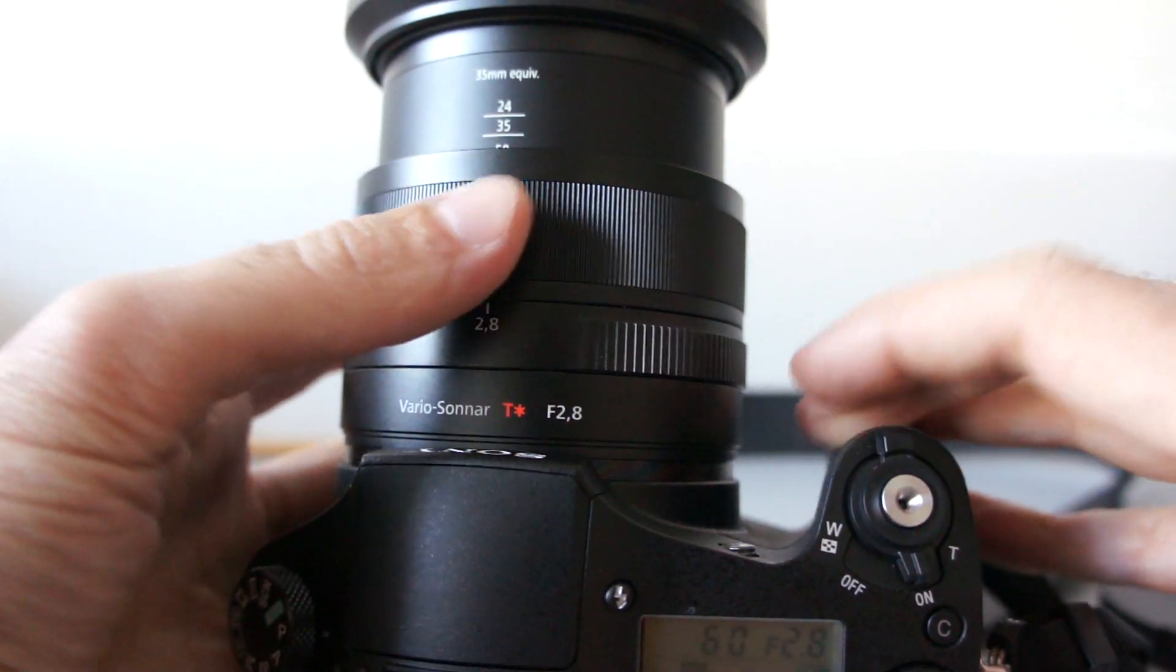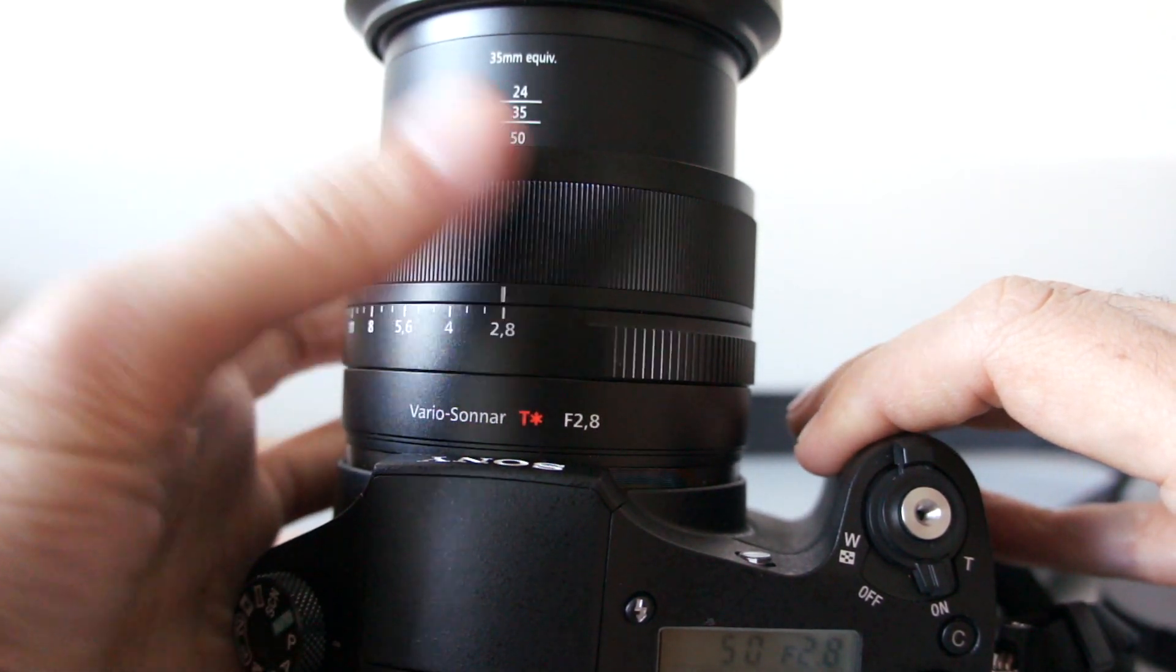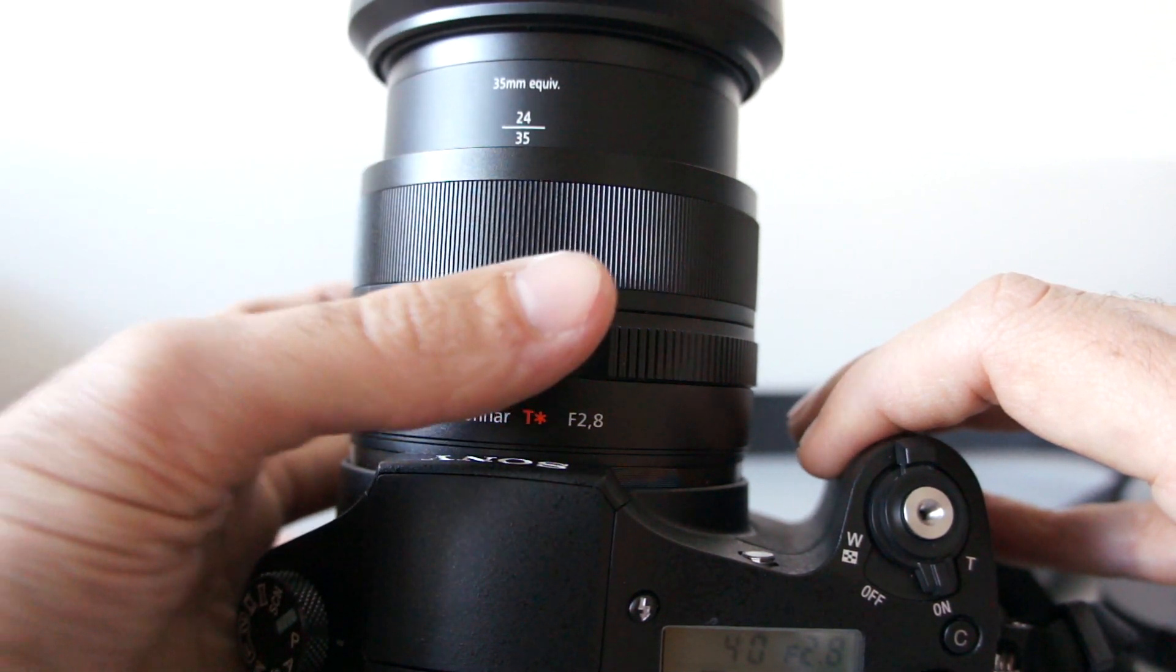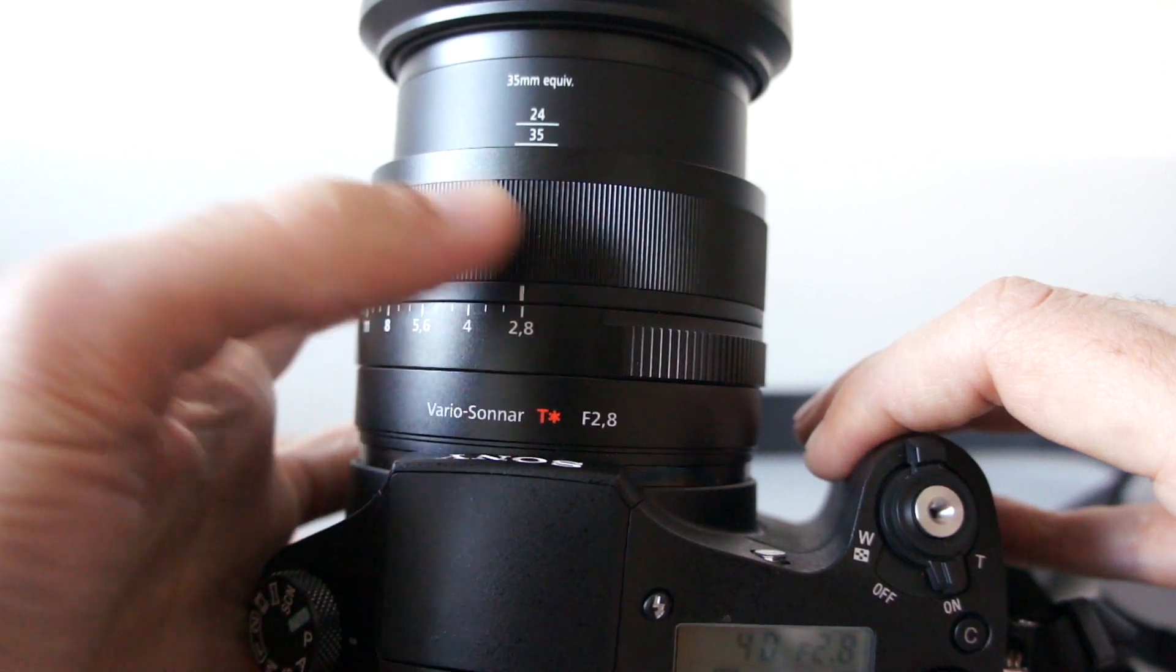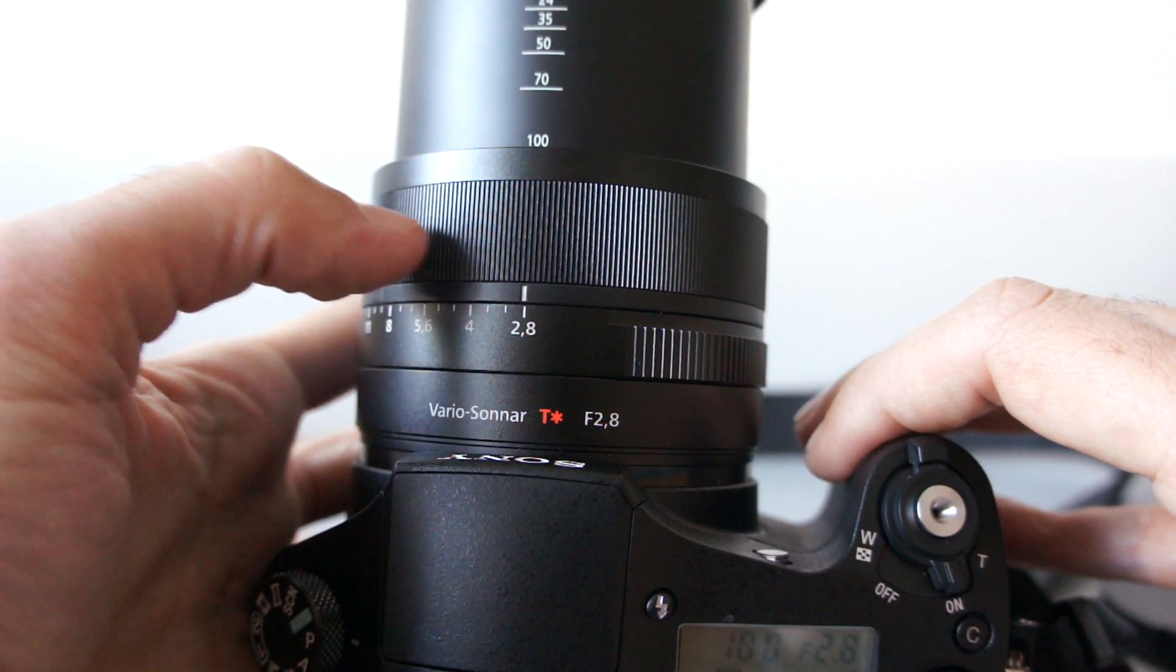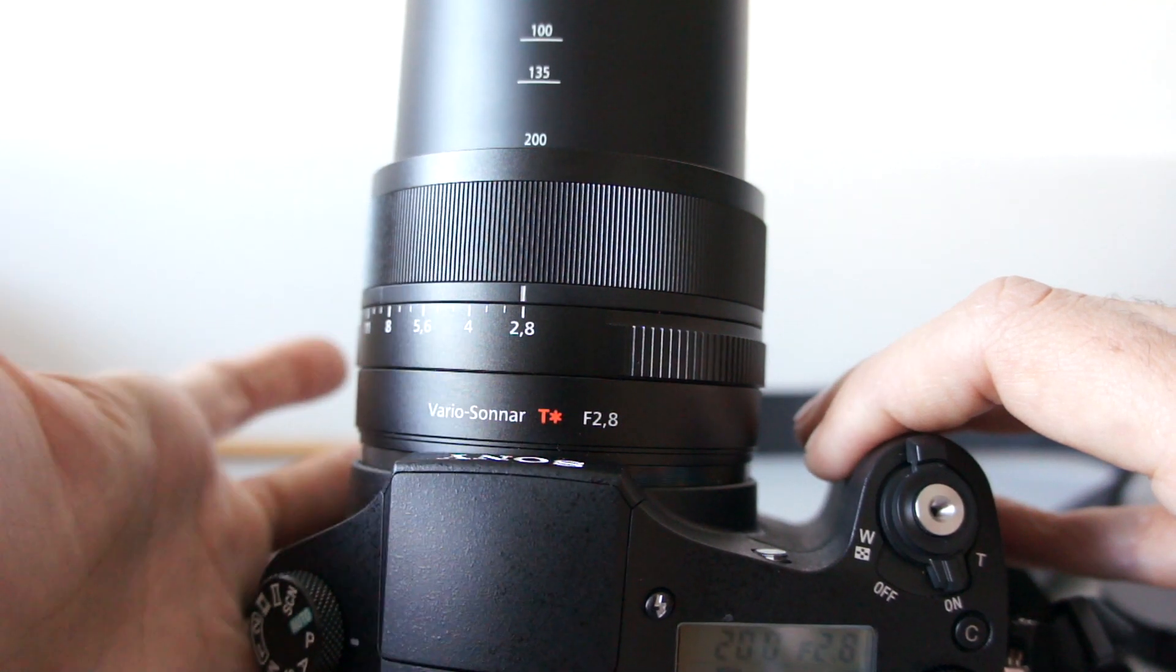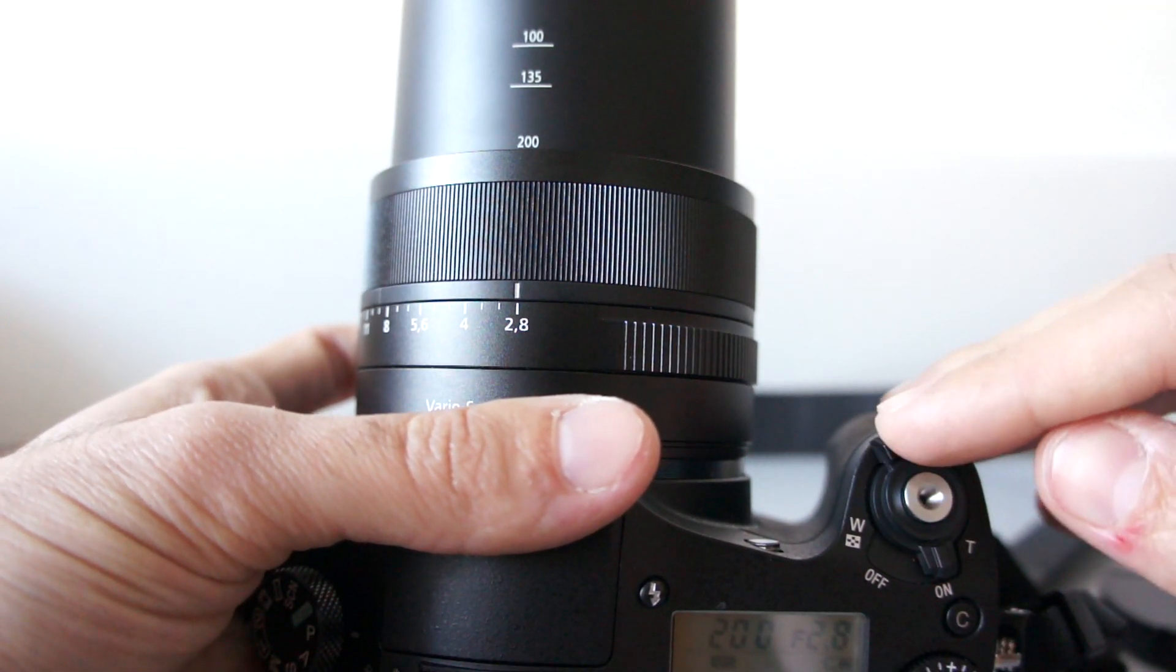Or you can set this dial over here, where it will zoom in steps. For example, 35, 24, 35, 50, 70, 100, 135 and 200. You can use them simultaneously.